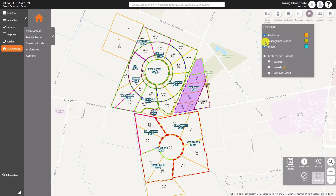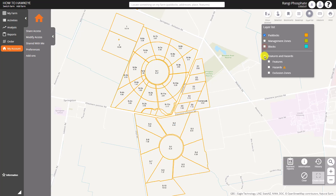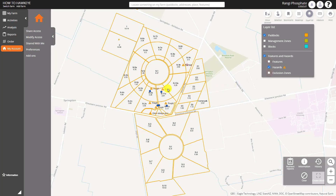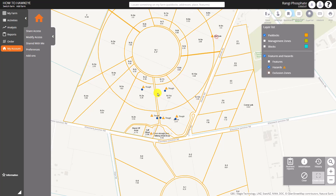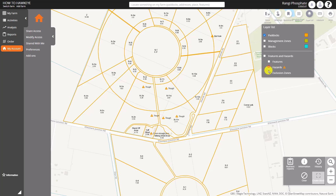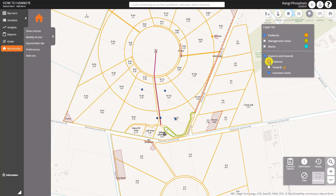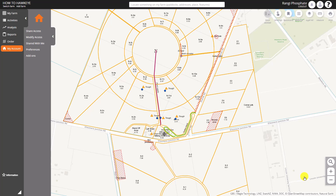We'll turn those back off and turn on Features and Hazards. This is where things such as exclusion zones, hazards on your farm, lines such as waterways, troughs etc. can be captured — quite useful for a farm induction or a health and safety meeting. Exclusion zones can be turned on just by themselves to make them really clear. They're used specifically in ordering to make sure those areas are chopped out, so any file going to a truck or aircraft misses those areas out. Thanks for watching and check out this channel for more How To Hawkeye videos.